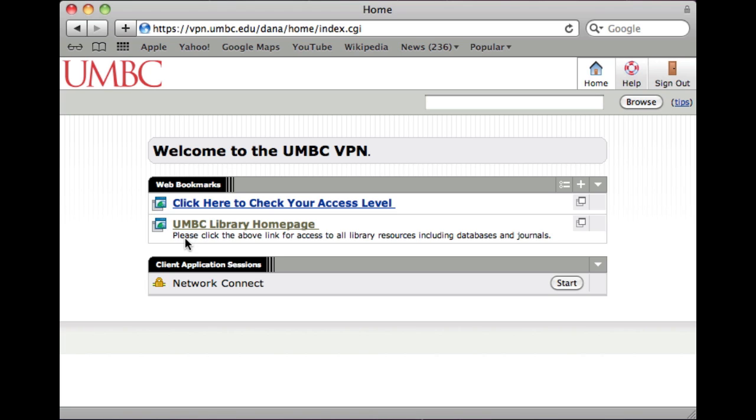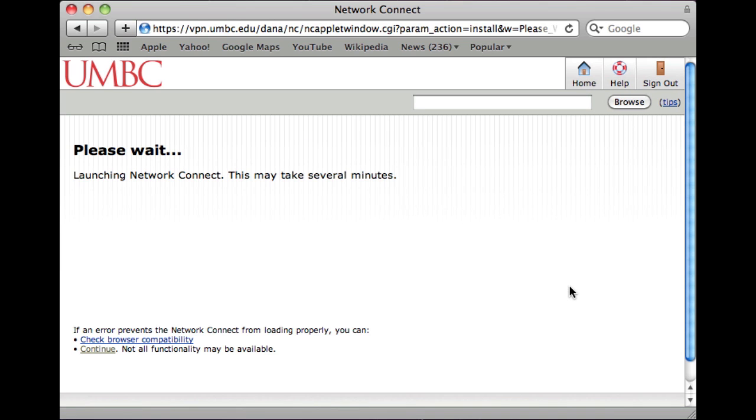After you've authenticated, it doesn't mean you're already running a secure connection. You need to click the start button to get this prompt. It's going to take a couple minutes.